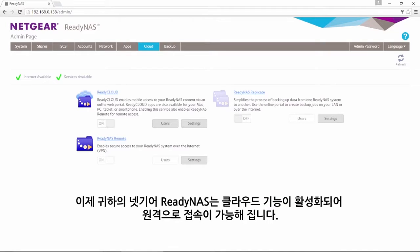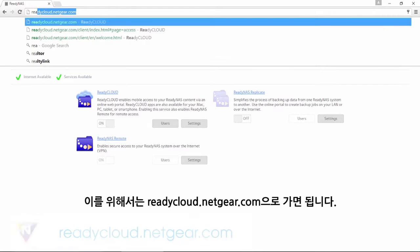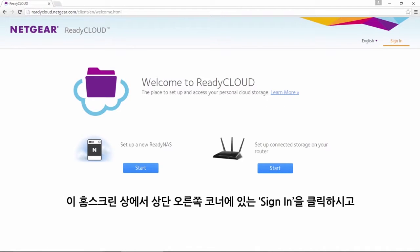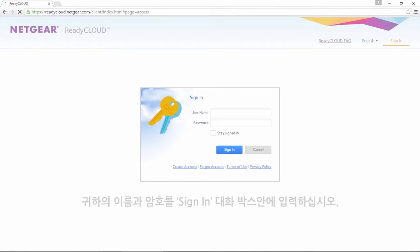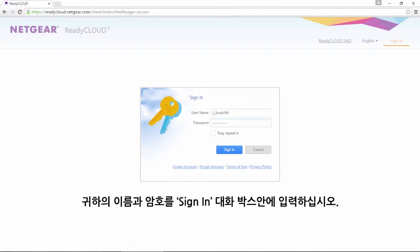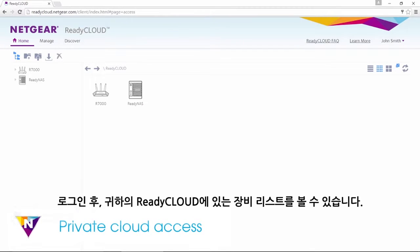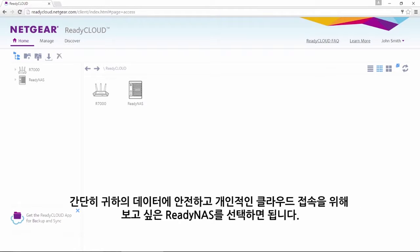Now that your Netgear ReadyNAS device is cloud-enabled, you are ready to access it remotely. To do this, navigate to readycloud.netgear.com. On the home screen, click Sign In, located in the upper right corner. Enter your username and password in the Sign In dialog box. Upon login, you will see the list of devices that are in your ReadyCloud. Simply select the ReadyNAS you want to view for secure, private cloud access to your data.